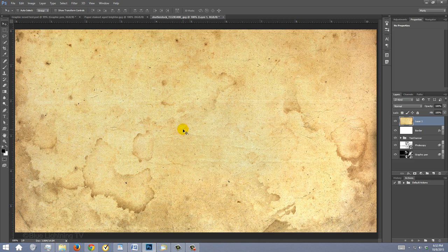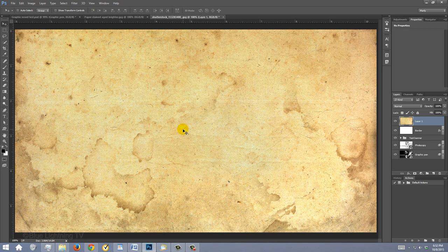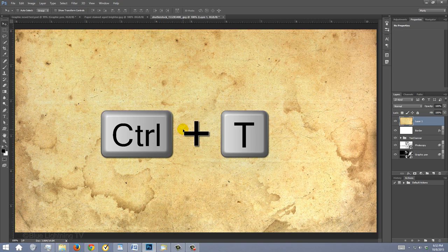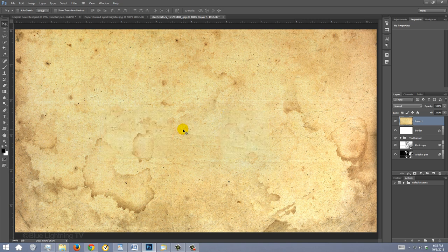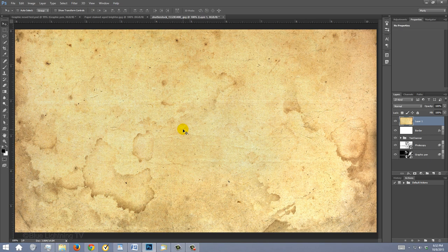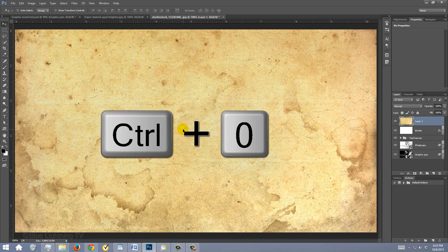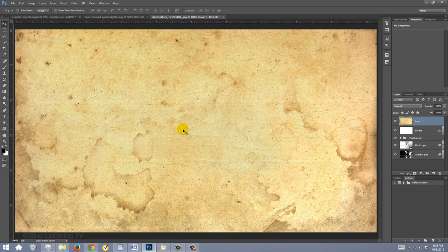To resize and or rotate it, open your Transform Tool by pressing Ctrl or Cmd T. If the paper texture is larger than your comic book document, press Ctrl or Cmd 0 to see the Transform's entire bounding box.